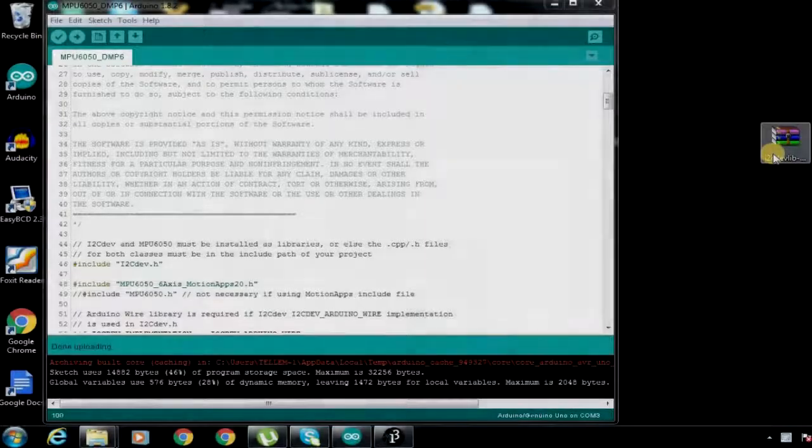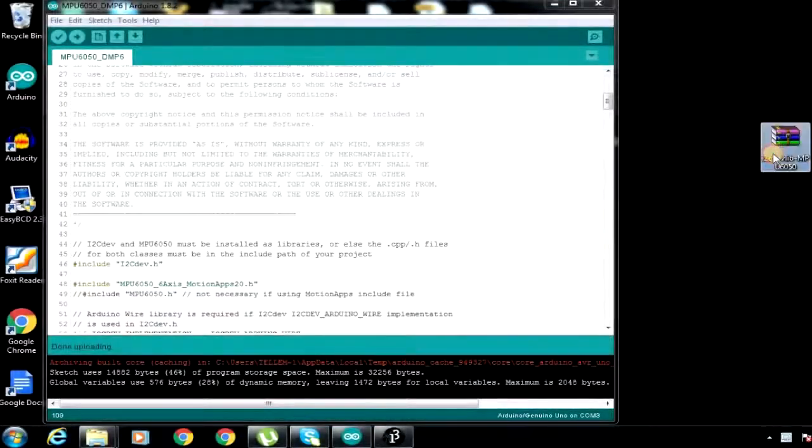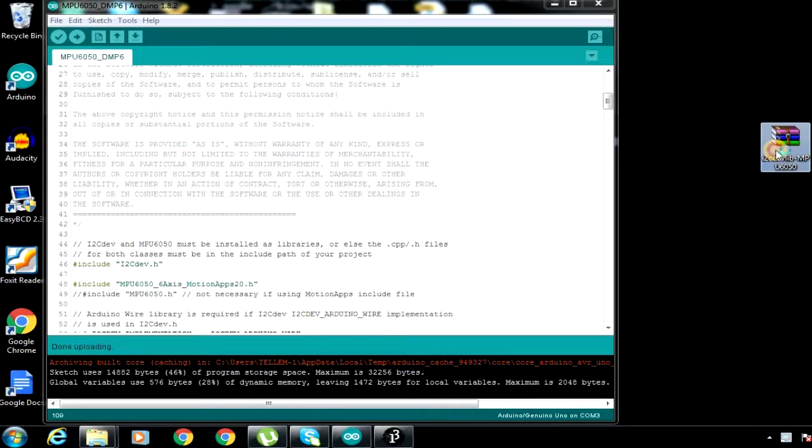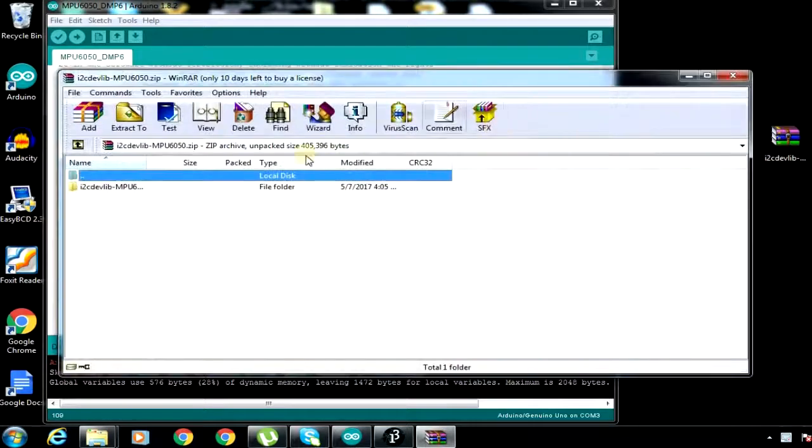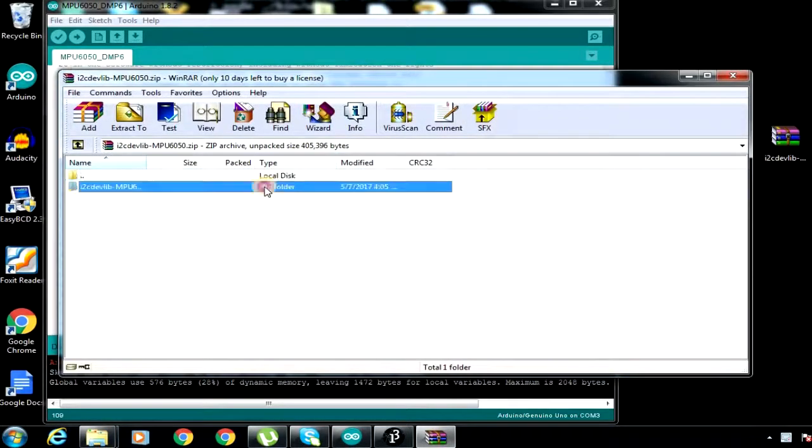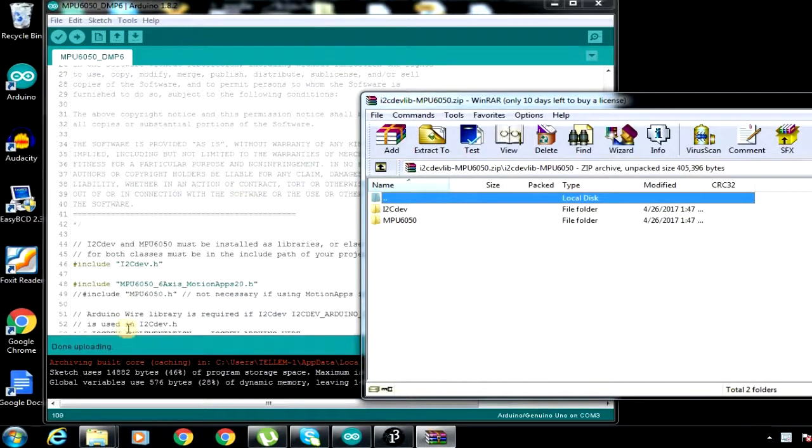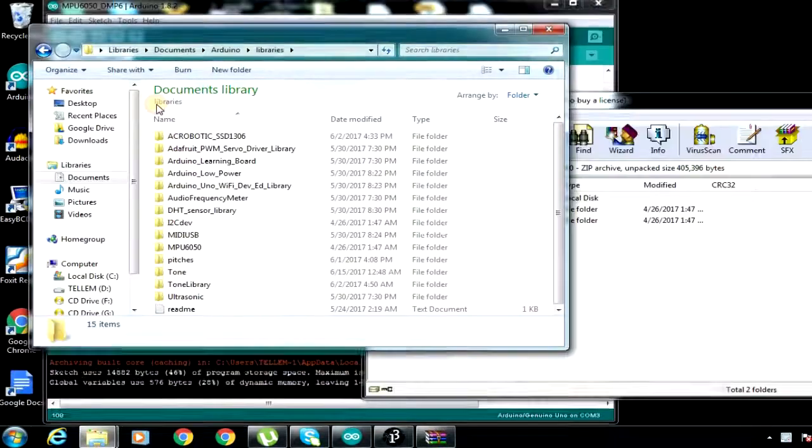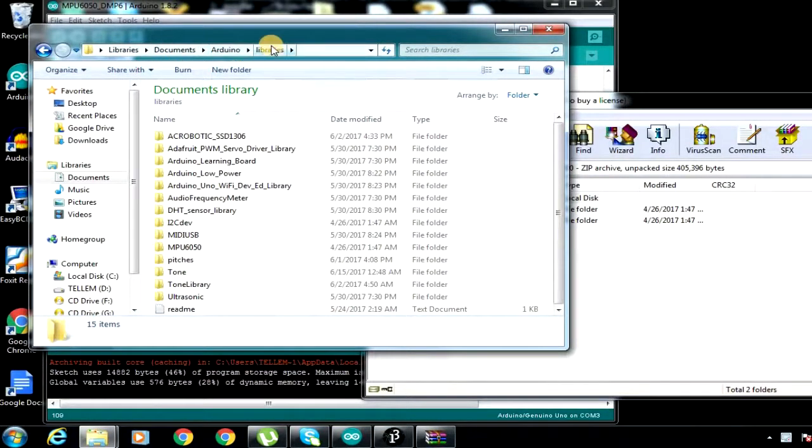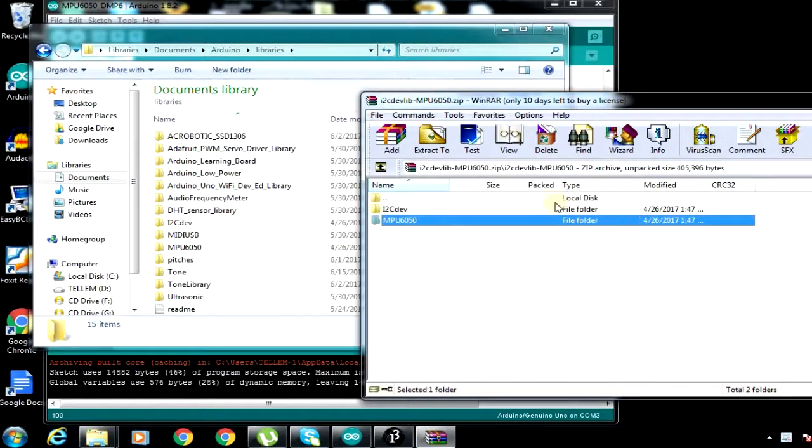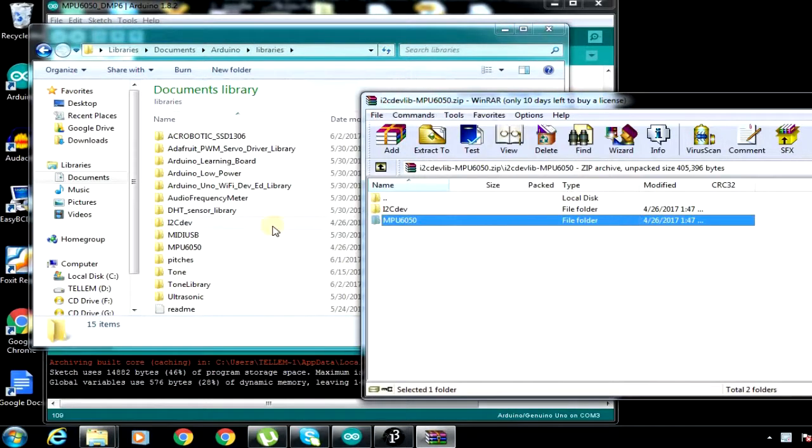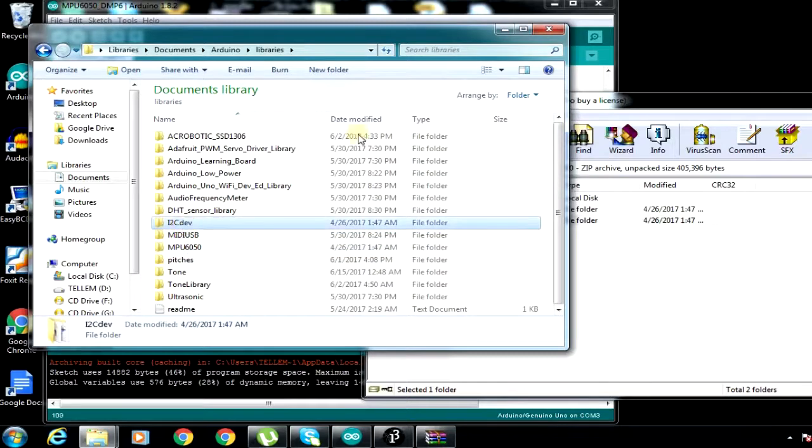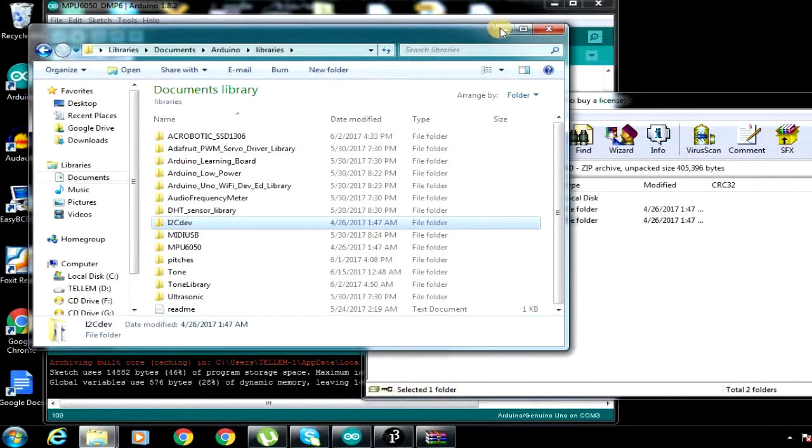There is this zip file you have to download. I will put the download link inside the description of the video. This zip file contains the library you should be using. These are the libraries found here. You have to extract them and after extracting them, you have to add them to the main Arduino library file. For me it is found inside documents, Arduino, libraries. You take the two files and put them here.